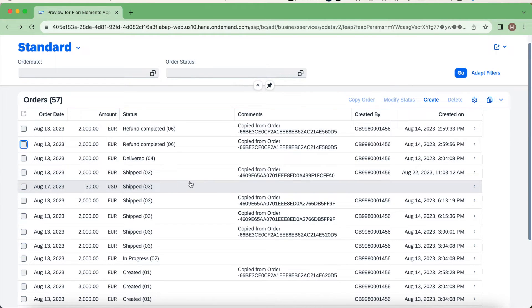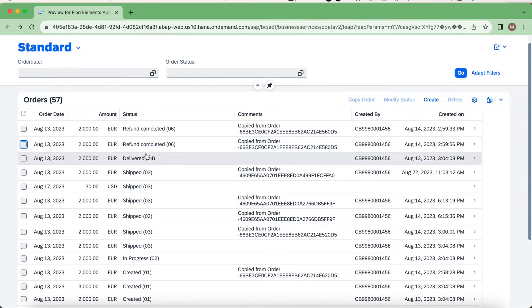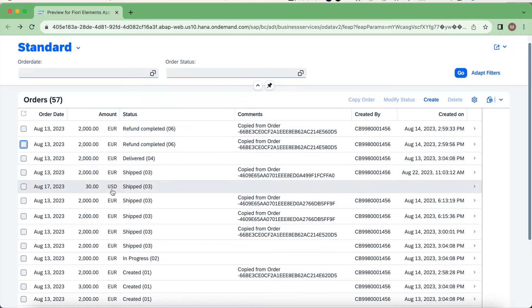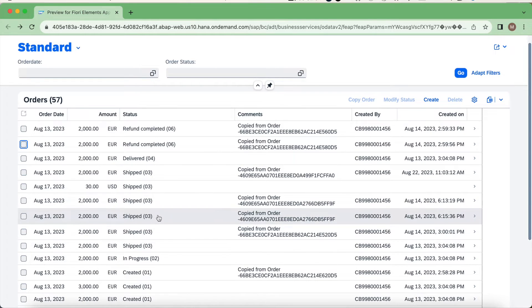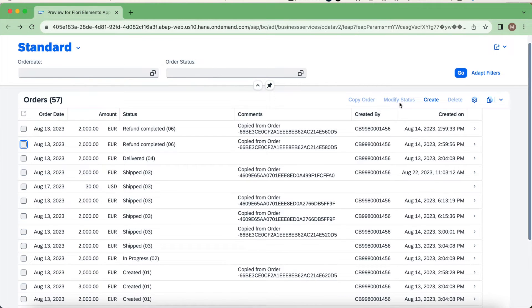Instance data here means, if you take this order example, where the status is refund completed or delivered, each of the records we call it as an instance. So based on this status data we can decide whether this modify status operation will be allowed or not. That is the use case we wanted to try.